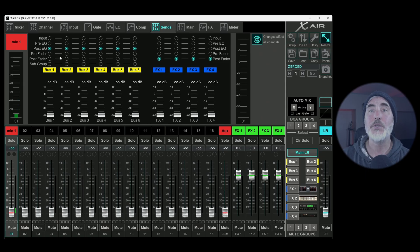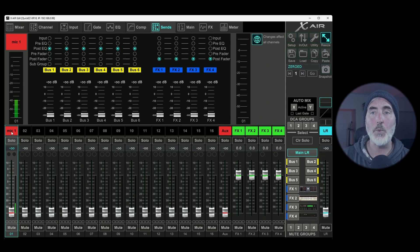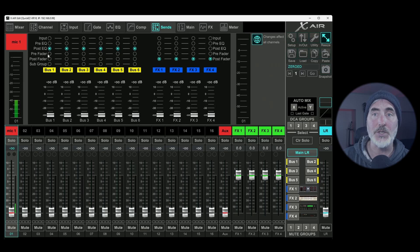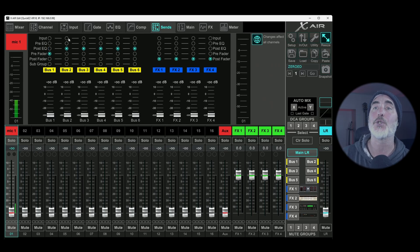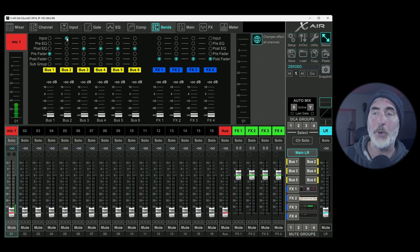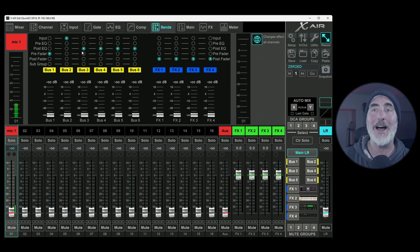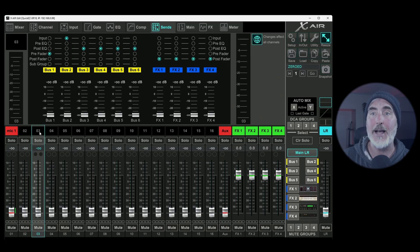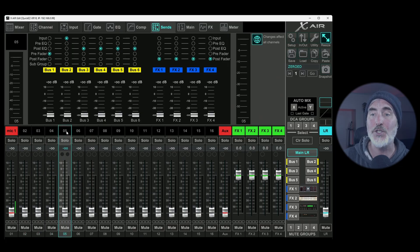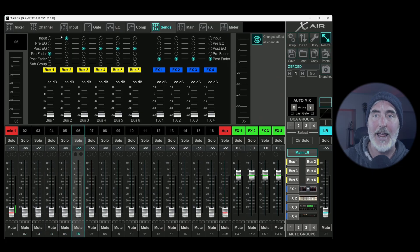So what does that mean? So let's say I change microphone one's tap point for bus one to pre-fader and I change microphone one's tap point for bus two to input. With this highlighted, I've now made that same change for all channels. Let's look. As I mouse across, you can see that everything is the same.